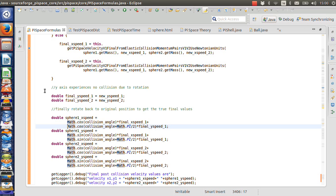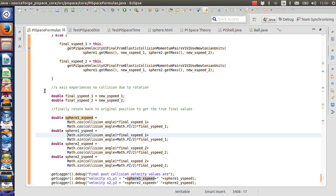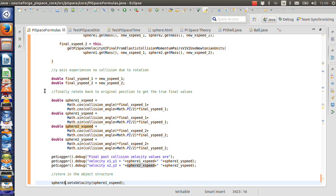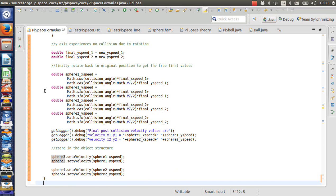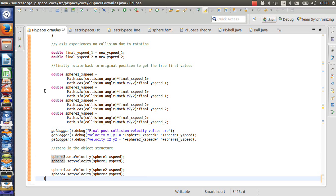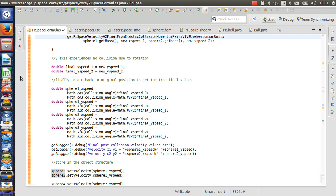Then you rotate back. This is the code for rotating back — the trig required to rotate the object back to its original position. Notice that the y value does get rotated, so you will get a different y value in the final results. I print out the final values and set them into sphere three and sphere four. It's pretty straightforward and could be adapted to any Java code. It's on SourceForge in the pi space physics theory, and I have a unit test for it.